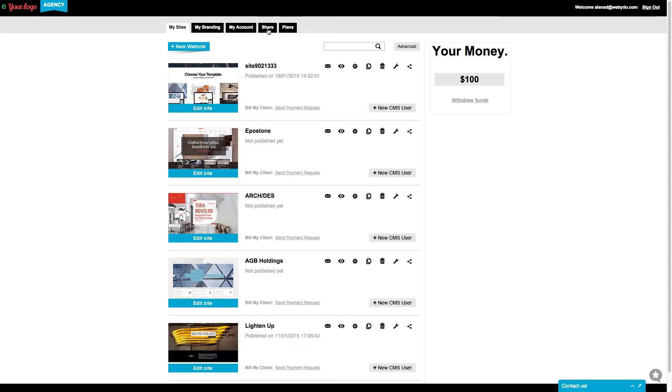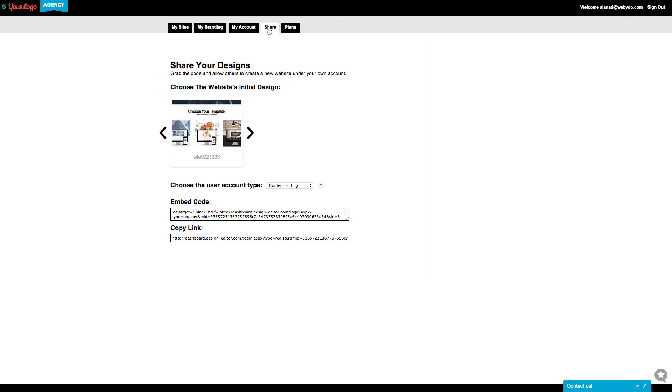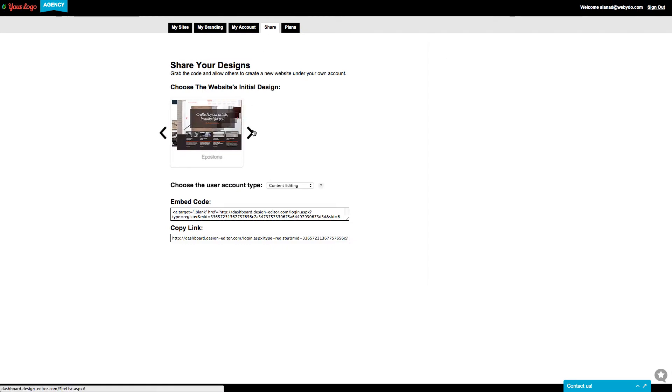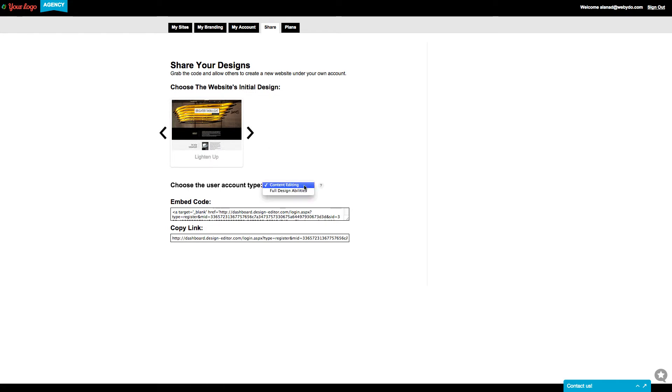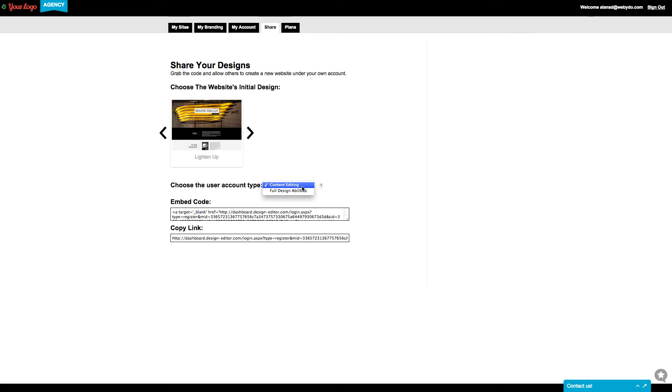Now go to the Share tab. Choose a website from your designs that you want to offer your customers to use. Choose the user account type. Give your customers the option to make content editing only or to have full design abilities to change the overall design, including inserting new elements and changing the appearance of existing ones like you can.